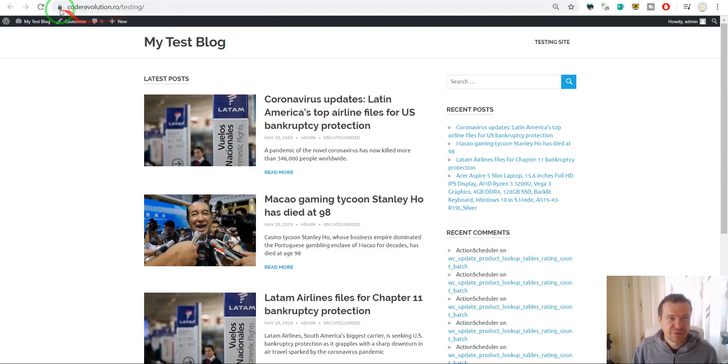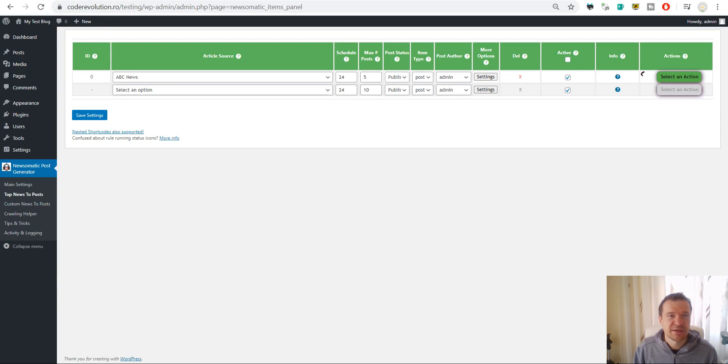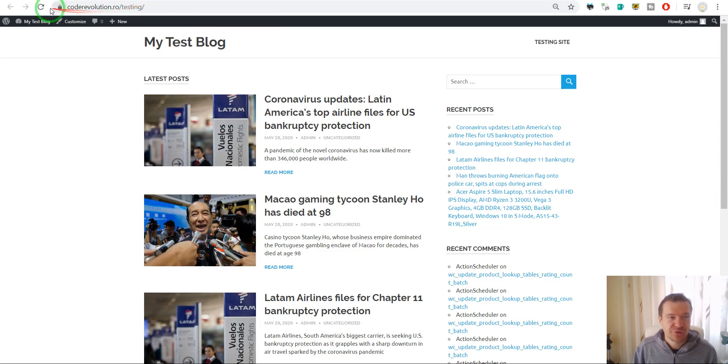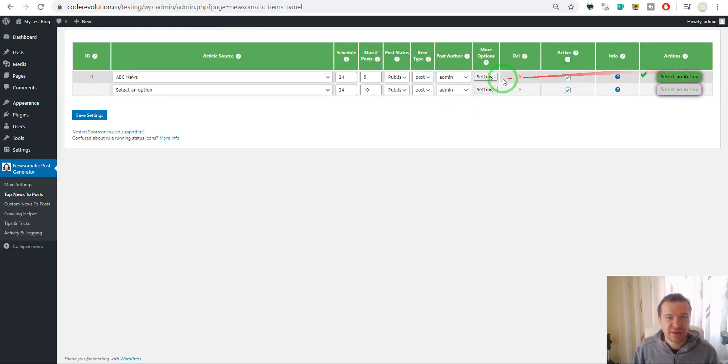So the plugin imports content from the Newsomatic API source and it finished importing its content. Here it is.